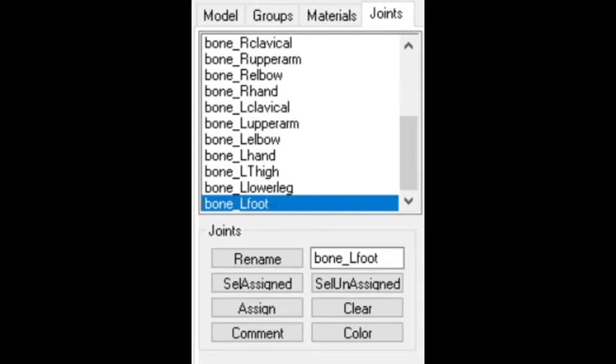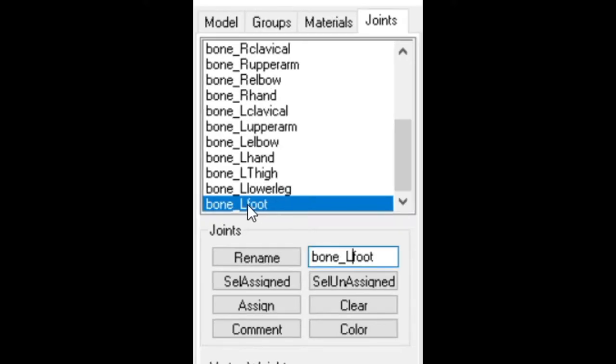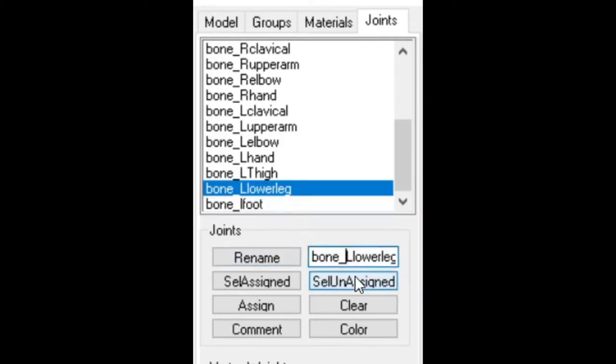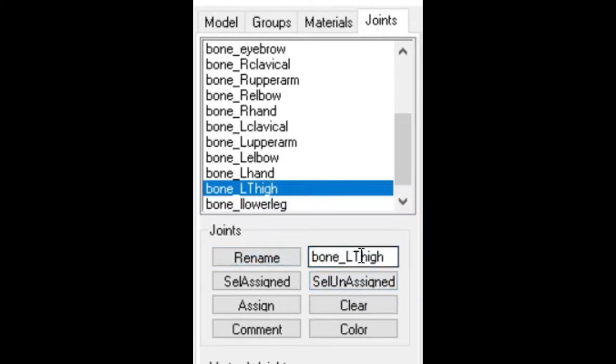And you do this to all of the G-O-M skeleton bone names. So you just lowercase any capitals. And you just do that for every single one.